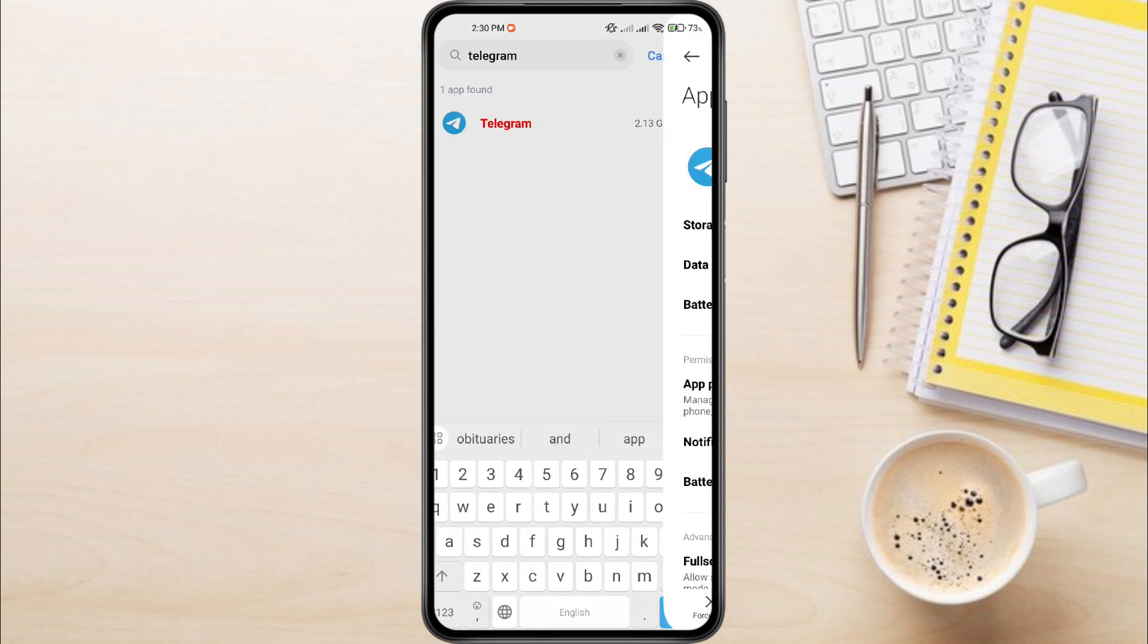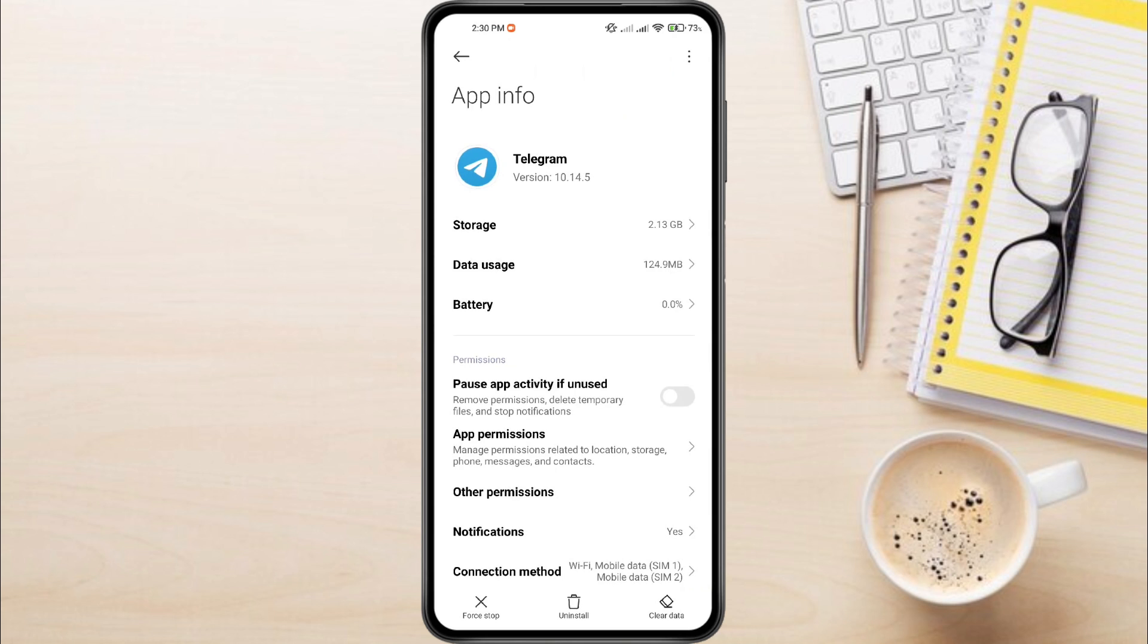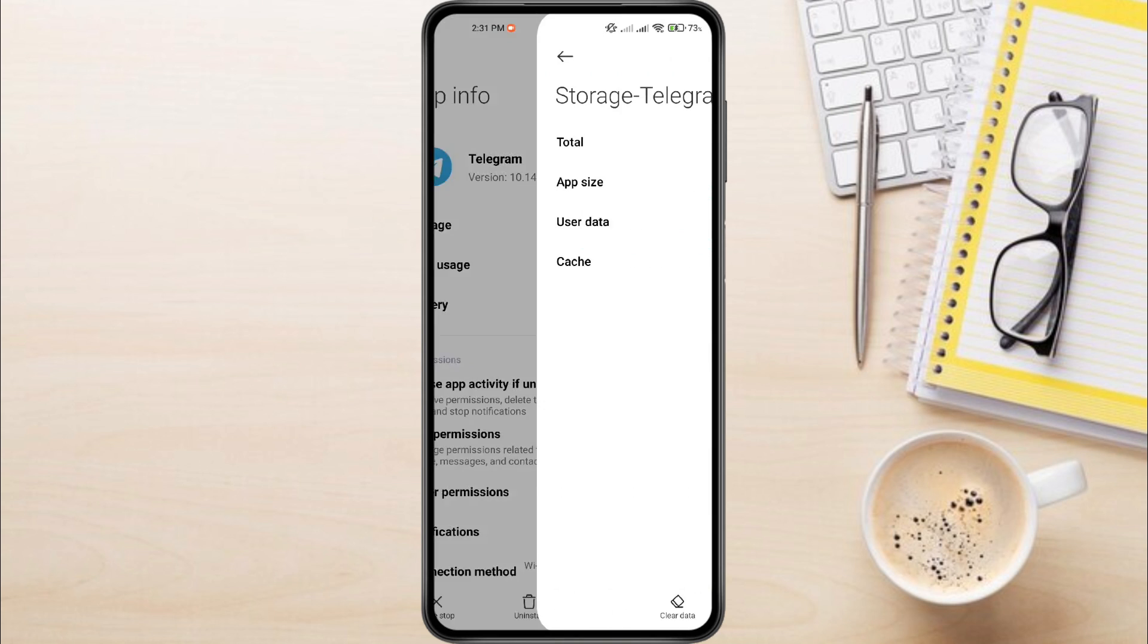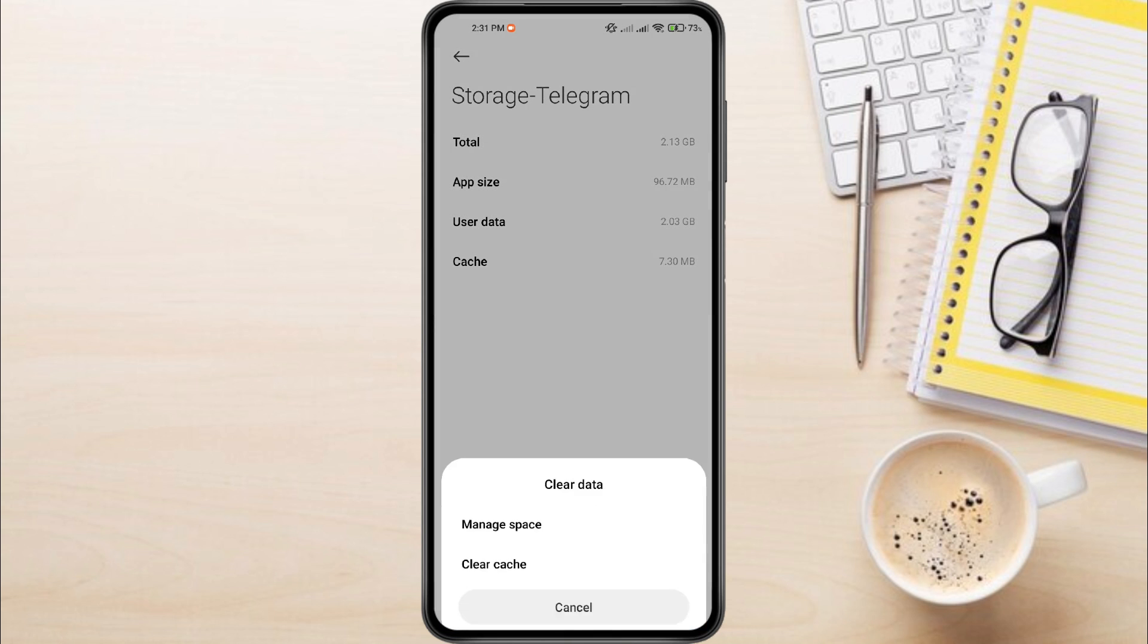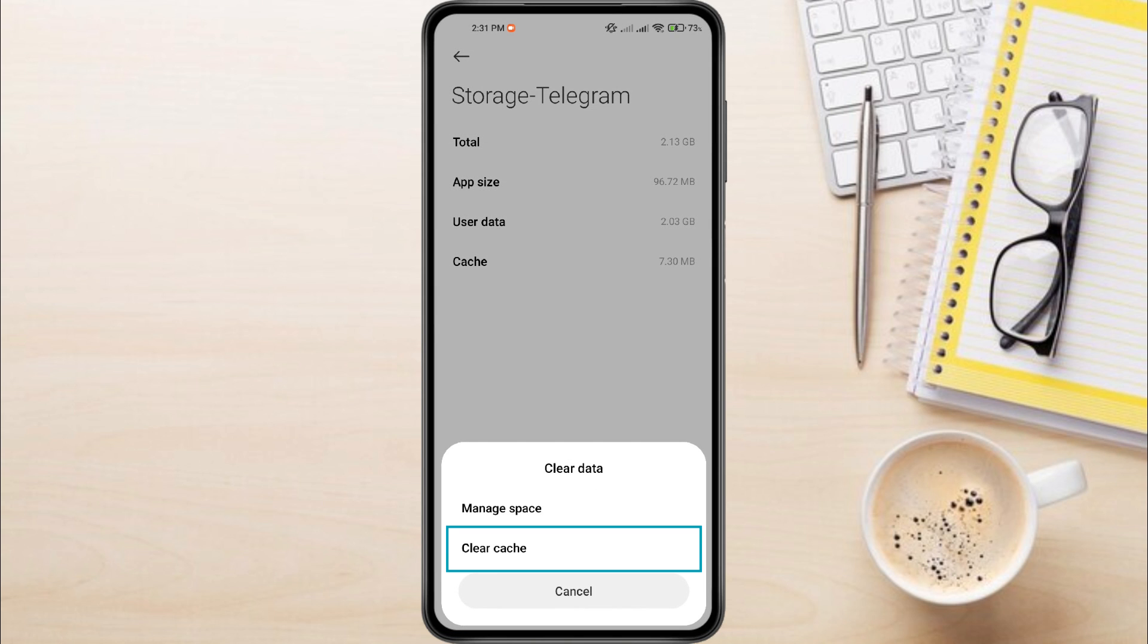This will open the app information page. Look for the Storage section. Inside the Storage section, you'll find a button called Clear Data, or similar wording depending on your device. A confirmation window might appear.